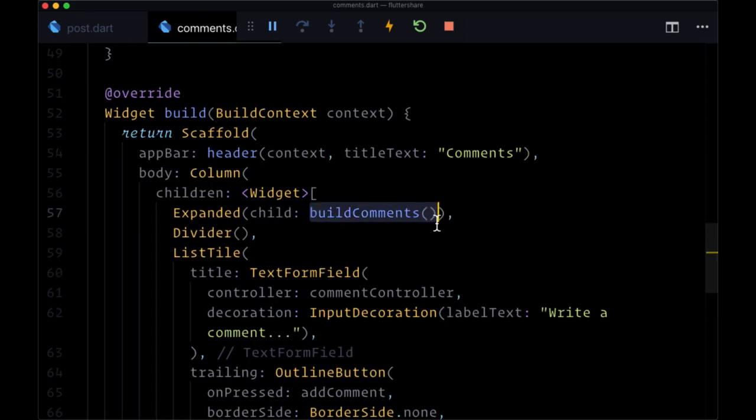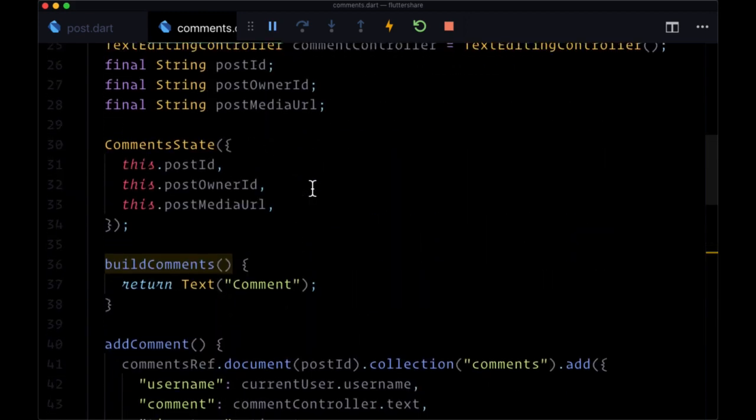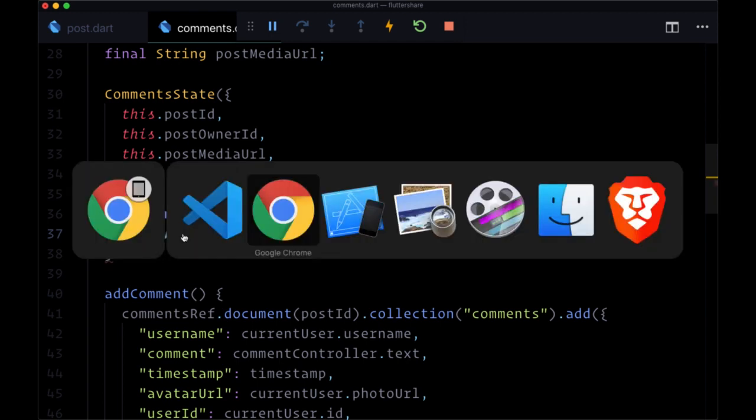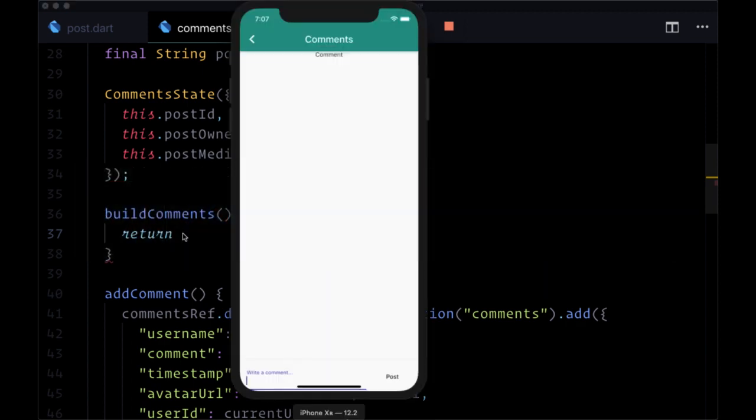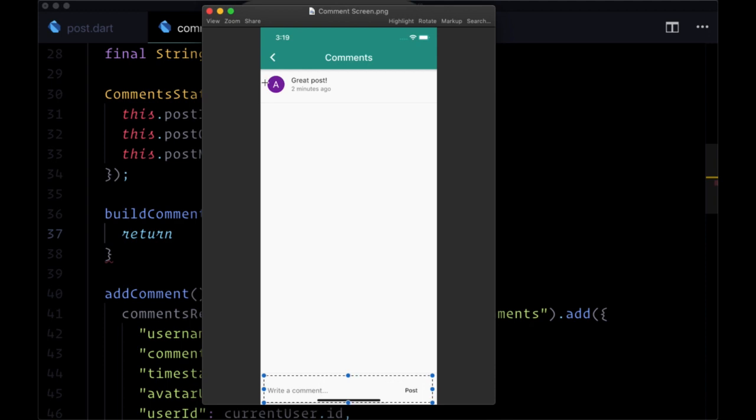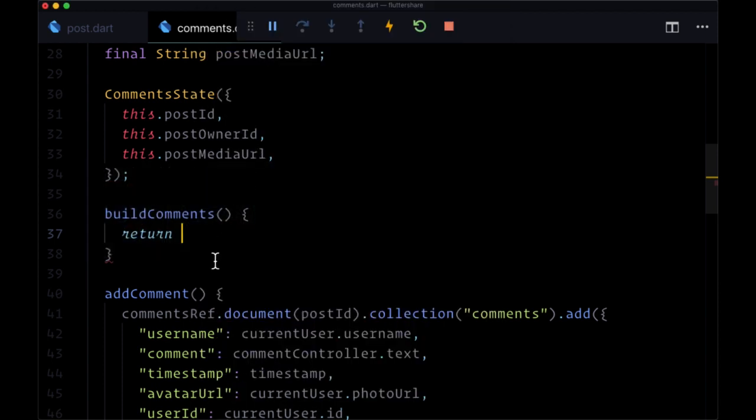So now to display our comments we'll head back to the expanded widget. We're executing build comments. We'll go to that function and here we want to fetch our comments and we want to do so in real time. So whenever a user adds a comment we want it to appear immediately. And we know that in order to get real time data we use streams.